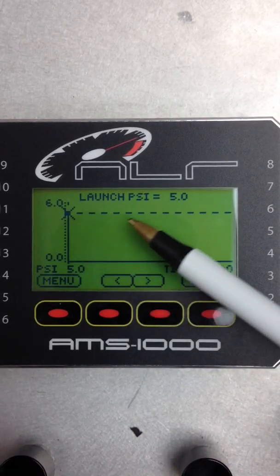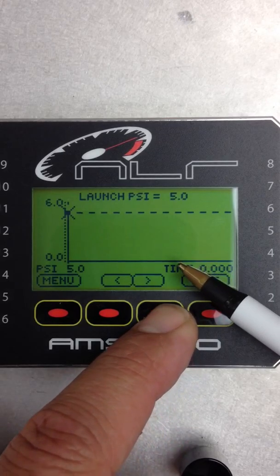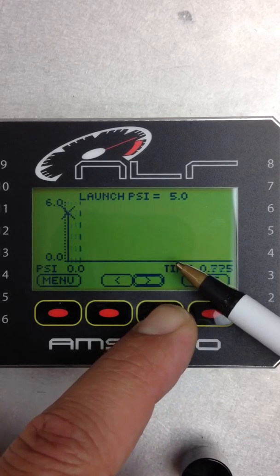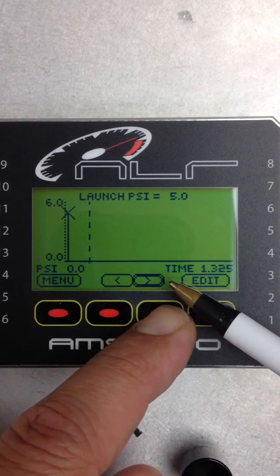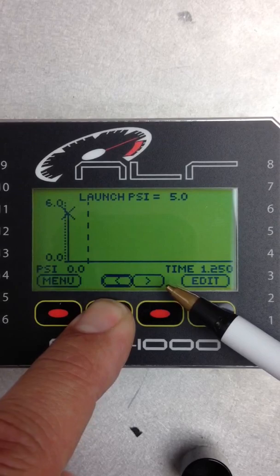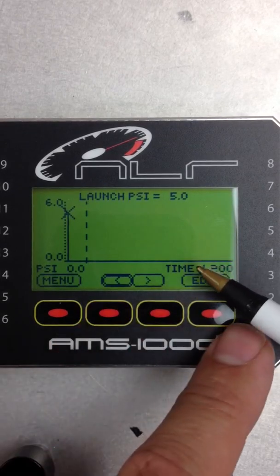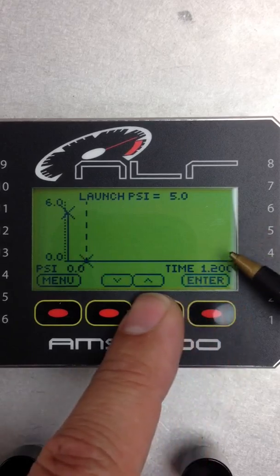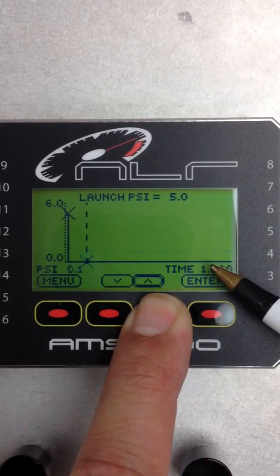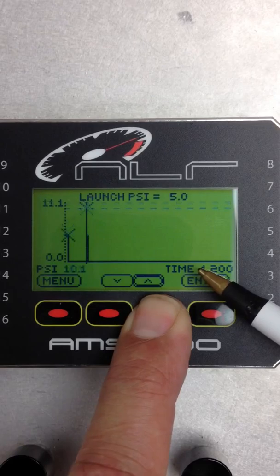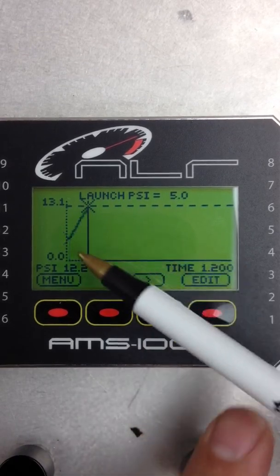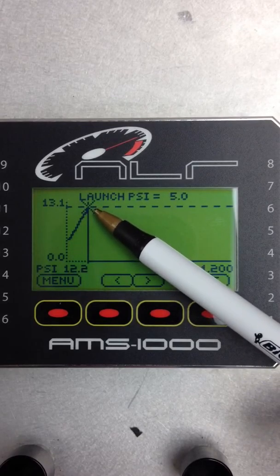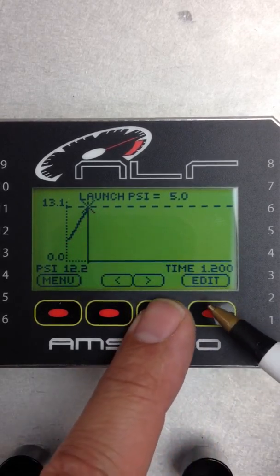Now we're going to go out to 1.2 seconds. Right there. And then hit Edit. And we're going to take that to 12.2. Enter. Auto calculates the ramp. Did you see how easy that was? Yeah, you can't get no easier.